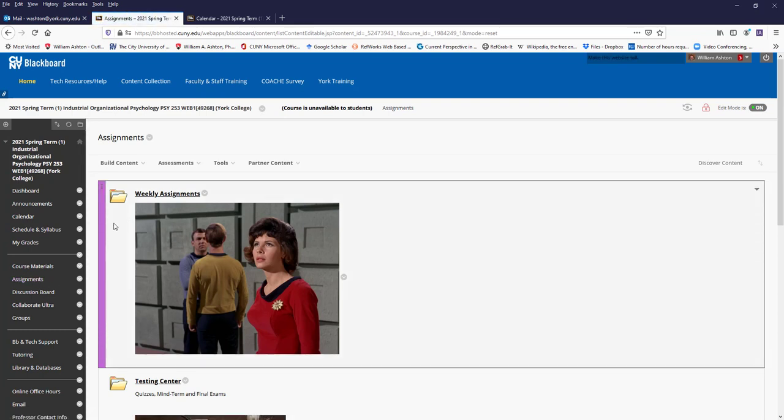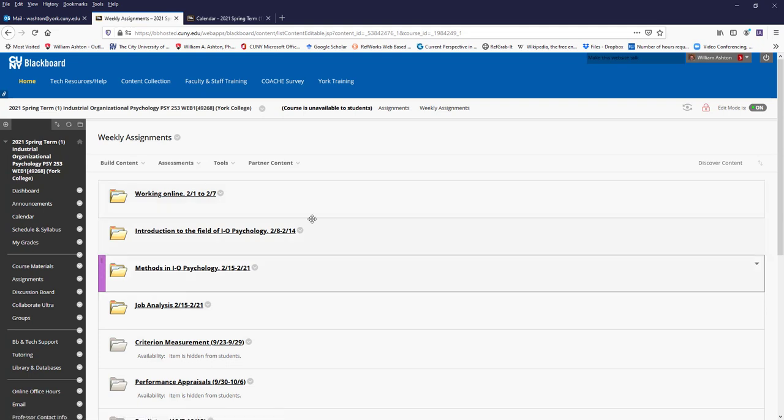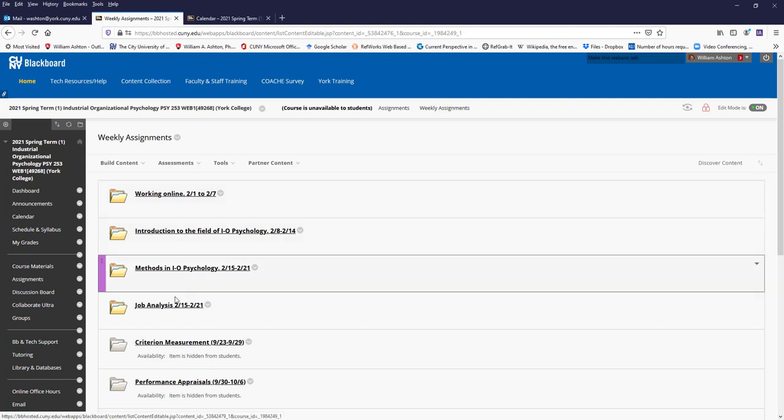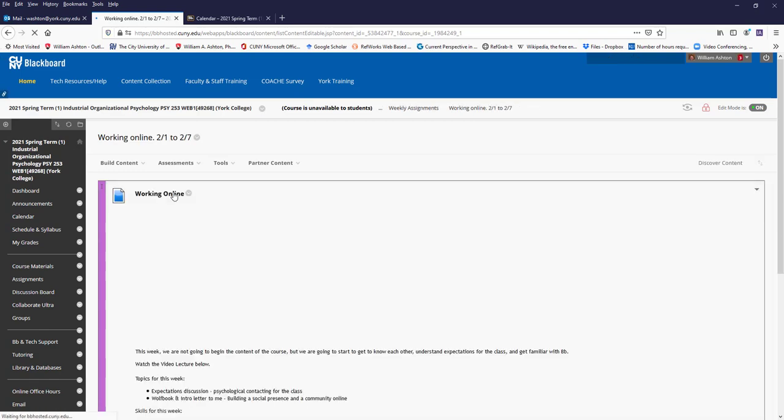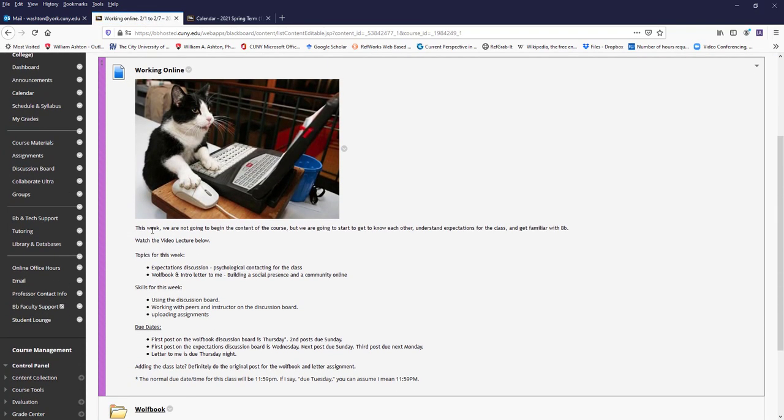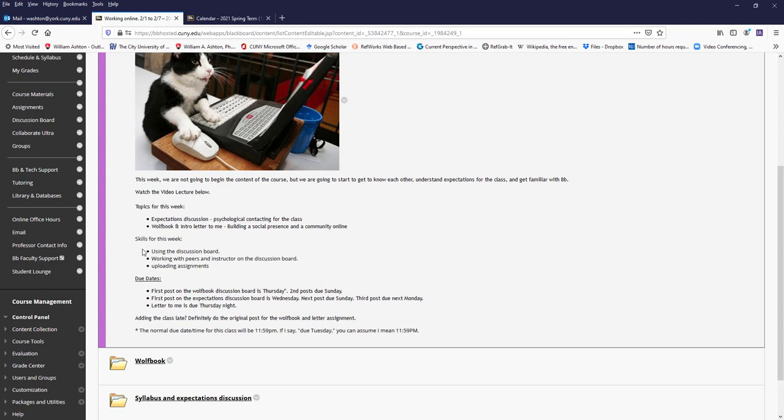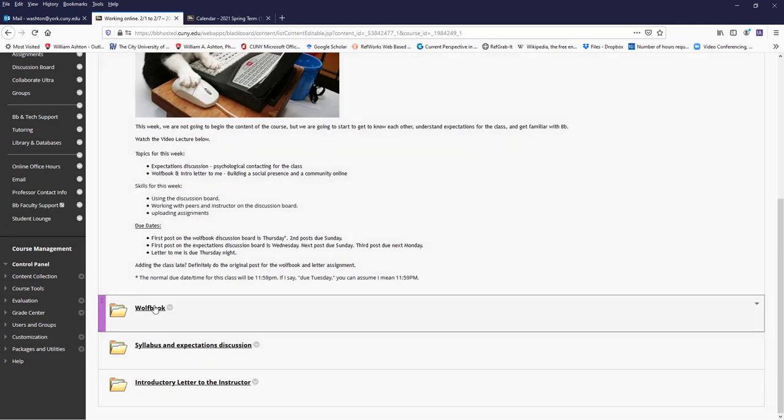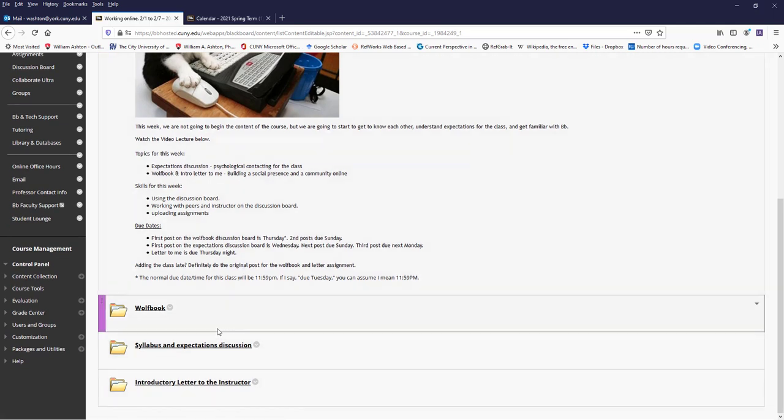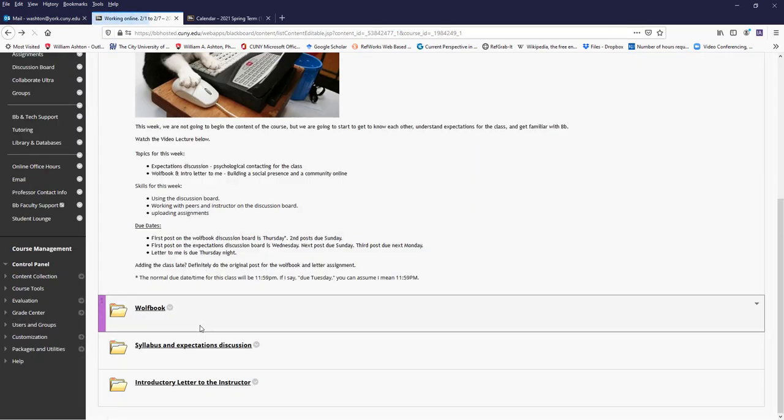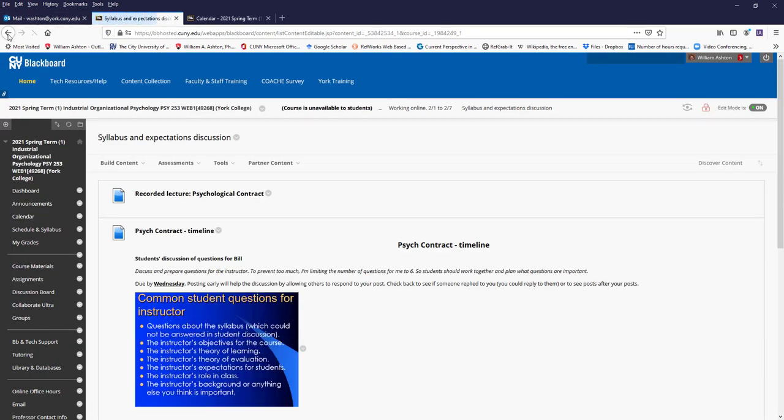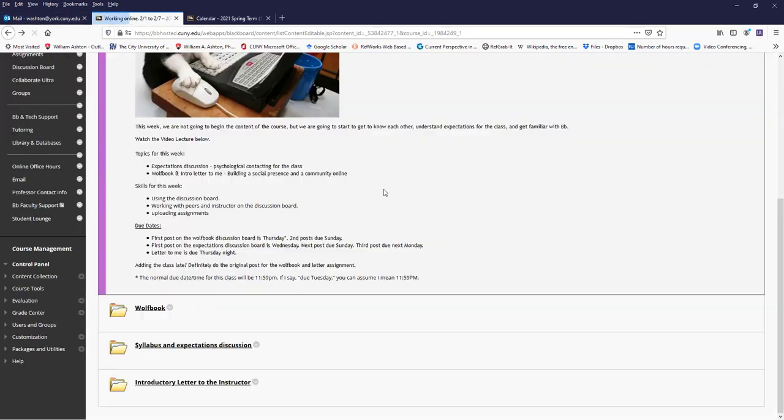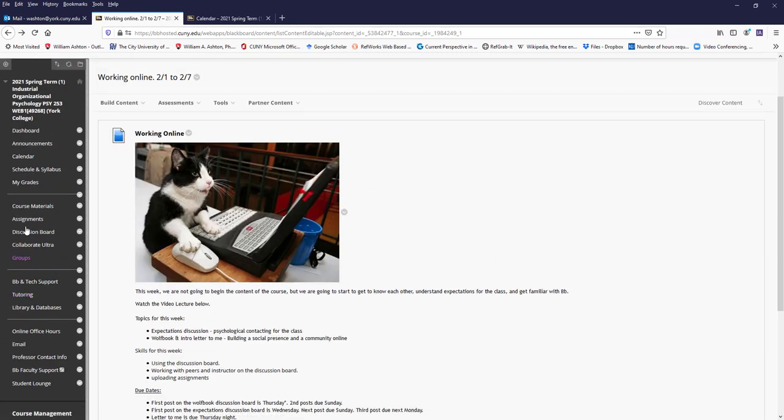Here's where the main action will be, the assignments. Here are the weekly assignments, and I've divided them up by week. Here's our first week here. I usually give us a little overview of what's going on and then I'll have links to the different assignments. You can find the different assignments in this folder.